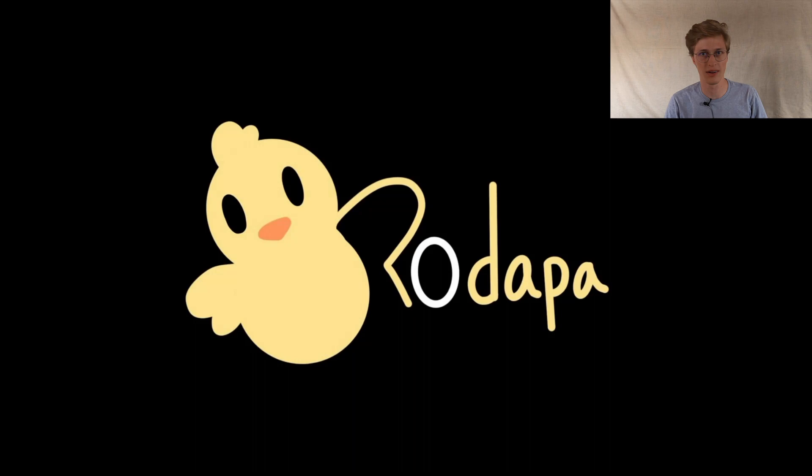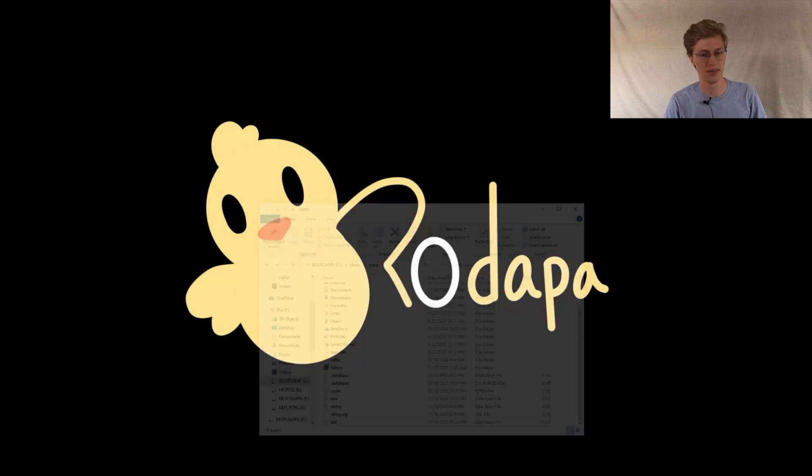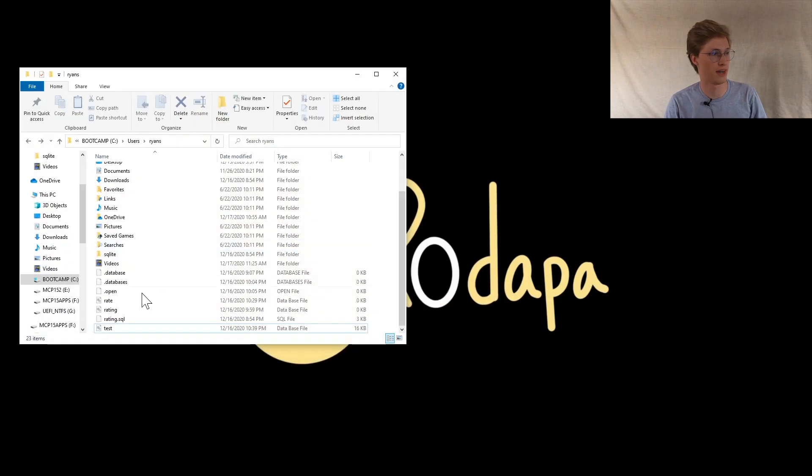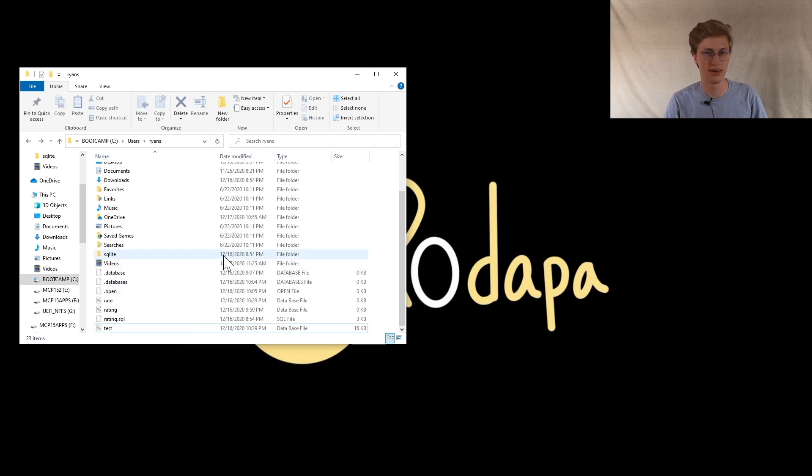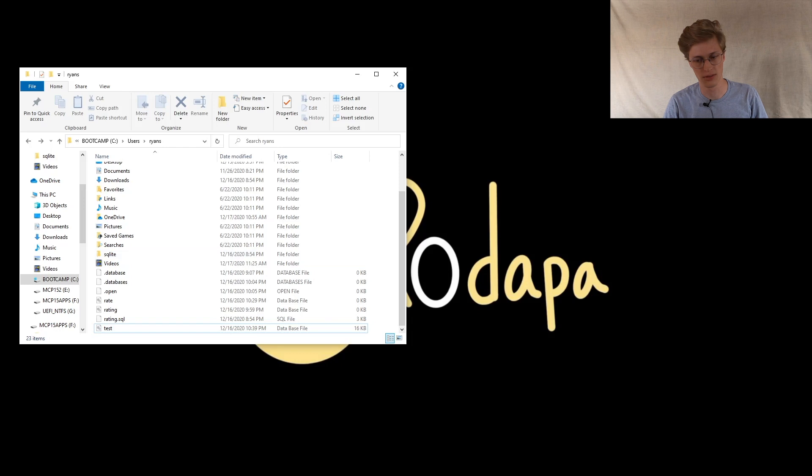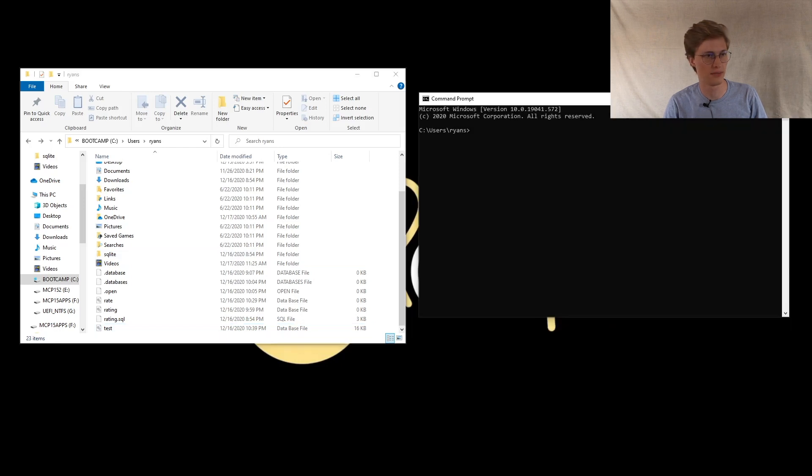So to start off with, there's two things that I like to have open. I like to have open a file explorer so I can see what's going on and when I create a database to make sure that it's there, and of course a command prompt.